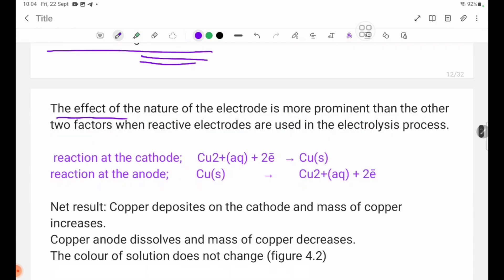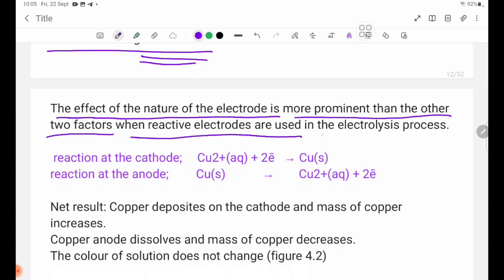This is because copper electrodes are reactive and can dissolve in the solution, forming Cu2 plus ions. The effect of the nature of the electrode is more prominent than the other two factors when reactive electrodes are used in the electrolysis process.